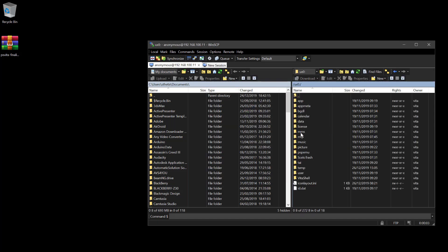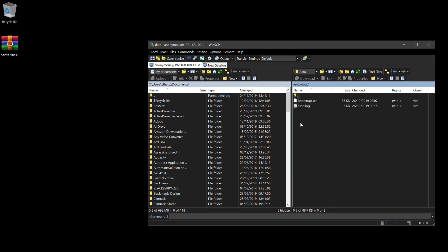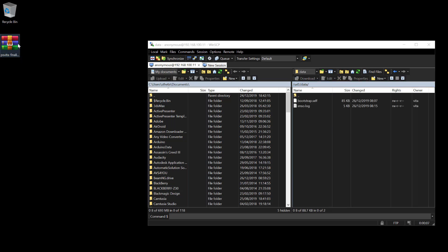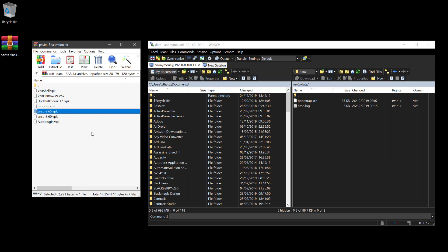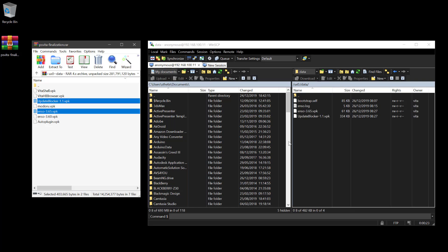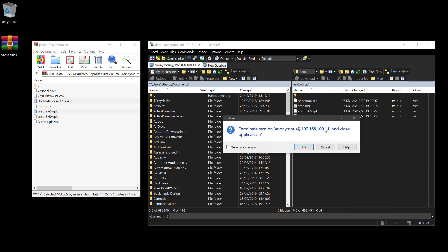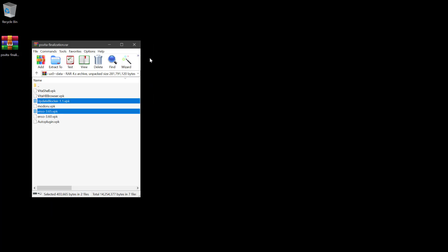Navigate to the UX0 partition and enter the data folder. Double click the finalization archive and navigate to the UX0 data folder. Depending on your console's firmware version, select the corresponding Enso installer. For my case, I chose Enso 3.65. Then select the update blocker — this file is optional, but it is okay to install it to your console. Drag both files to the UX0/data folder. Then close WinSCP and the PS Vita finalization archive.